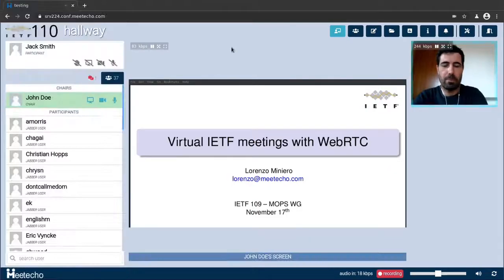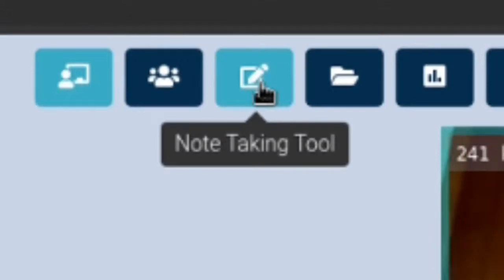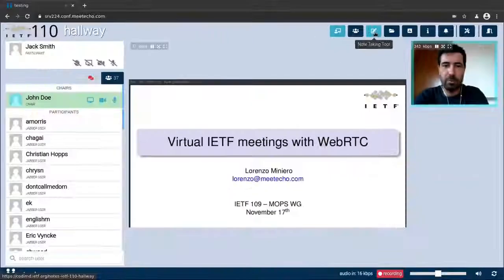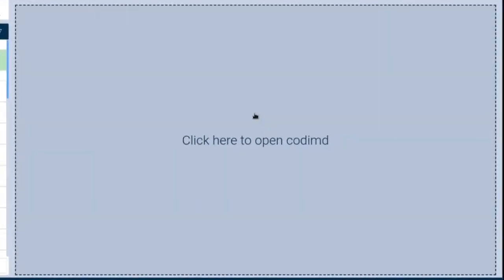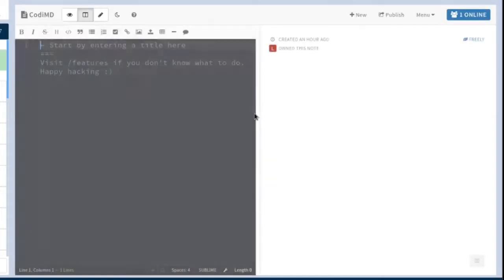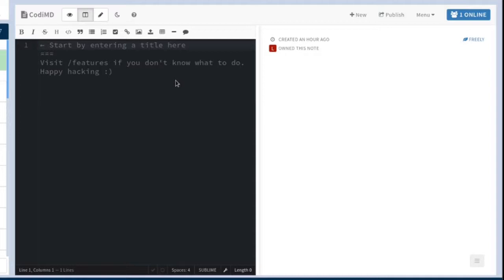The application provides some additional meeting tools that you can take advantage during a session like the note taking tool for instance. When clicking that button you'll be given the opportunity to open an integrated view of the Code EMD tool. More specifically you'll open an instance of the shared document associated with the working group that you're currently in. In this demonstration the document is empty but during a live session you can expect people to take notes using this document.